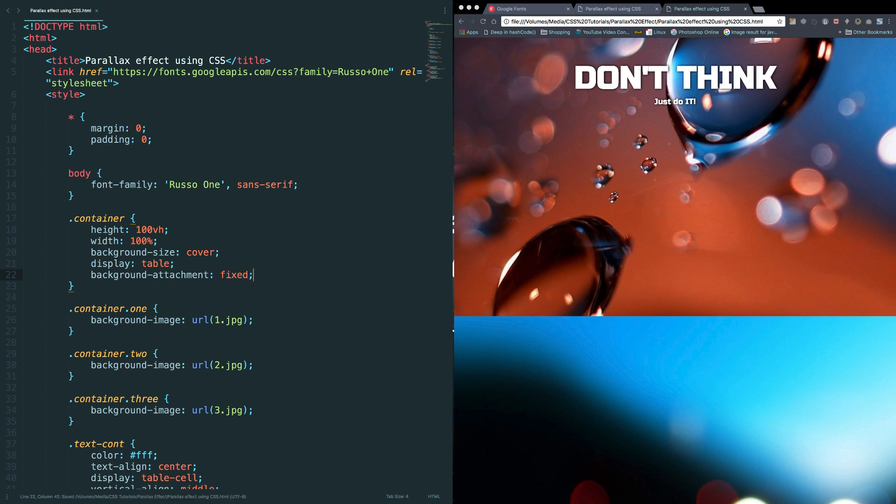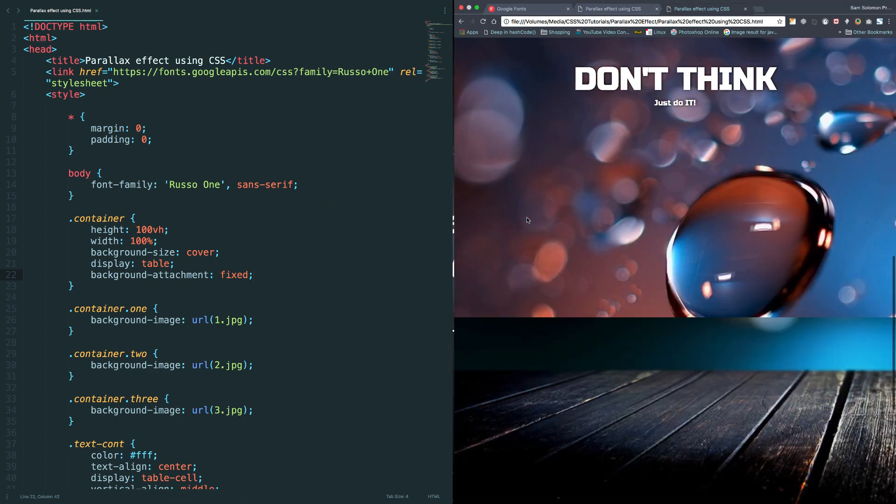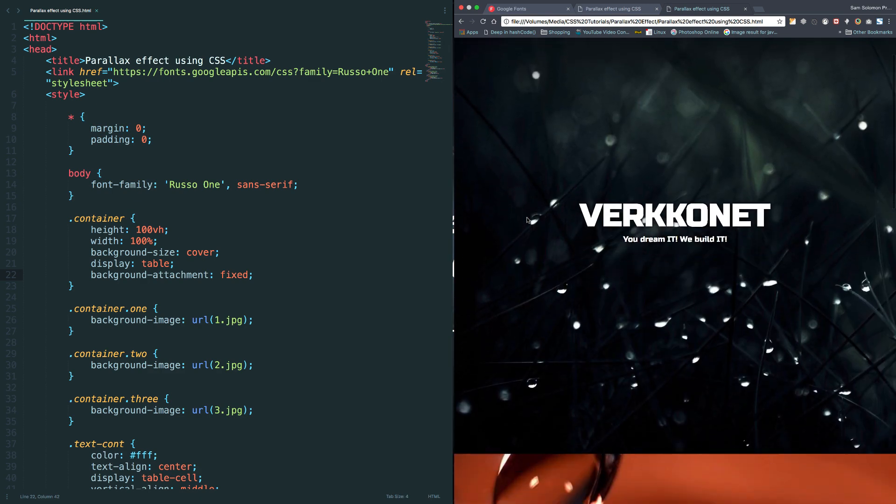Background attachment fixed. That's it. That's it. When you set this, your background image will not scroll with the page. Let's try it for the last time. Okay.